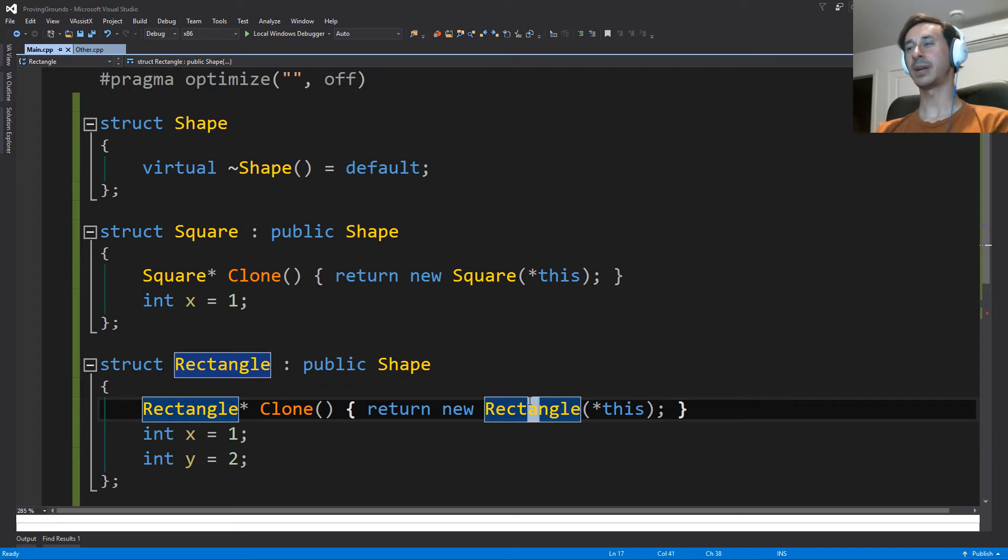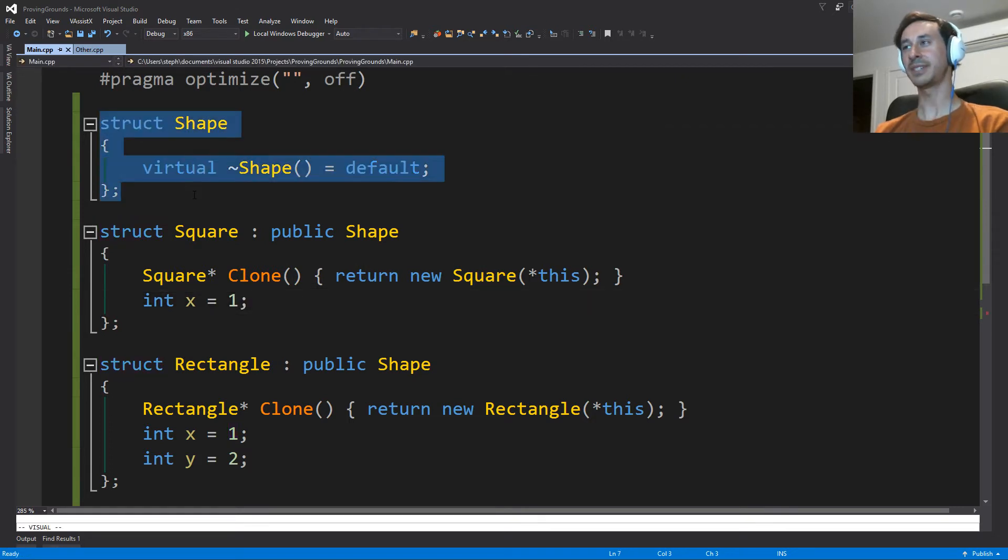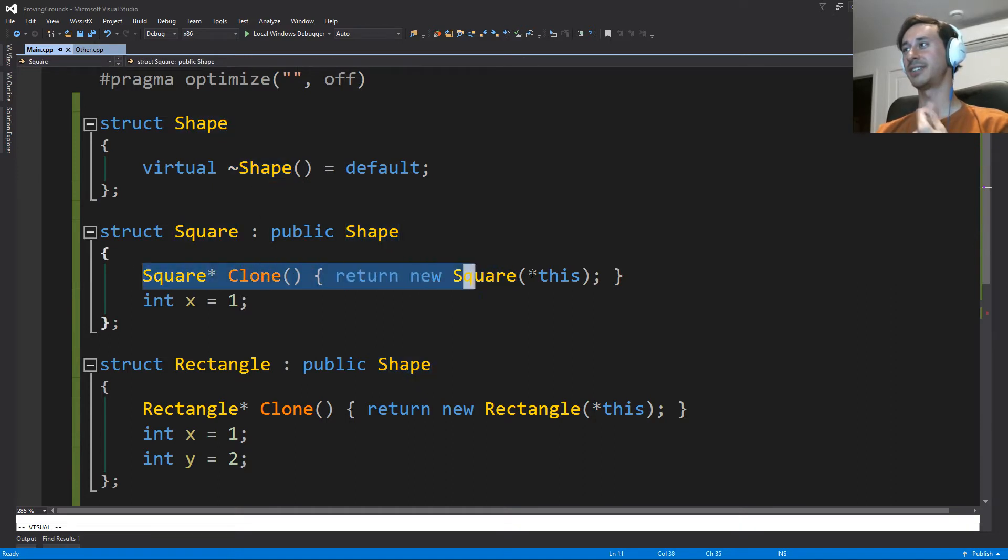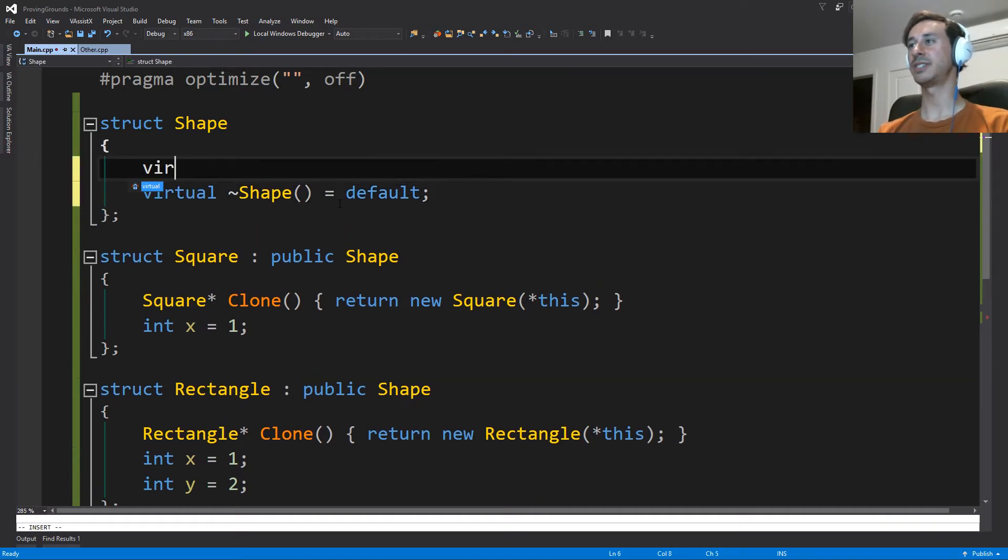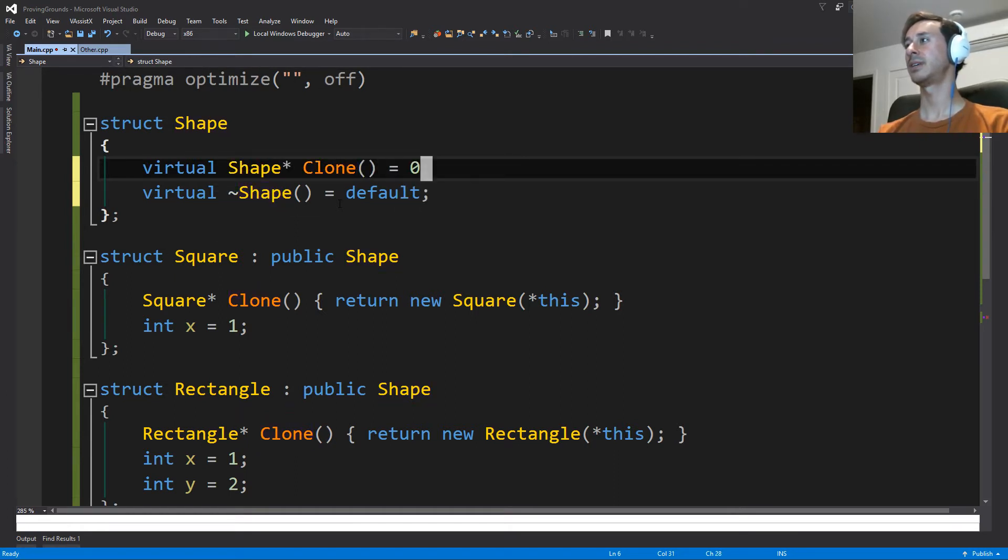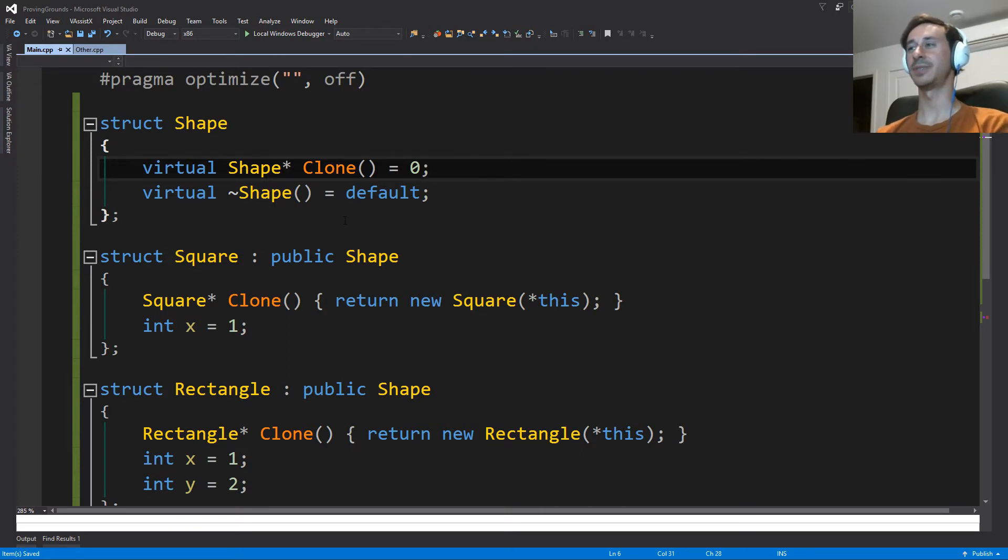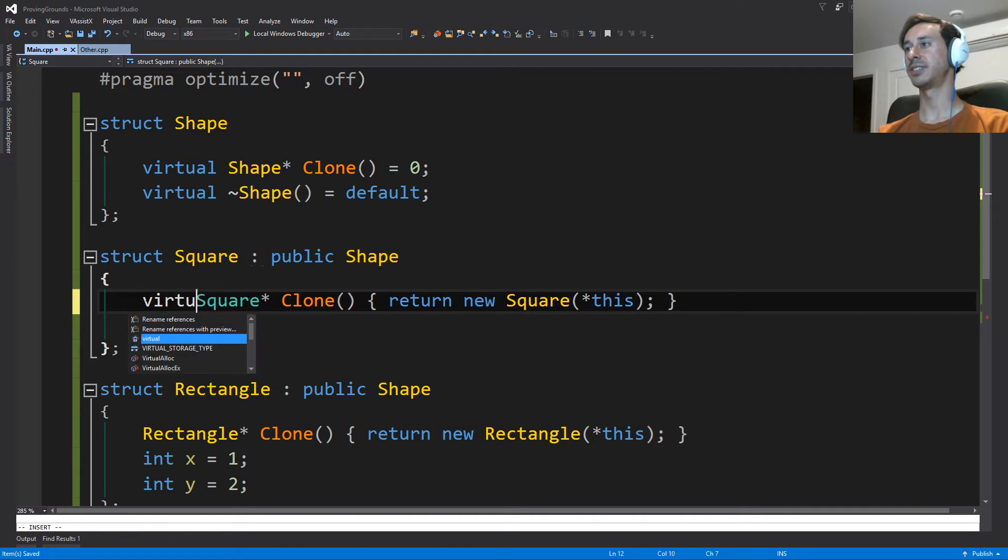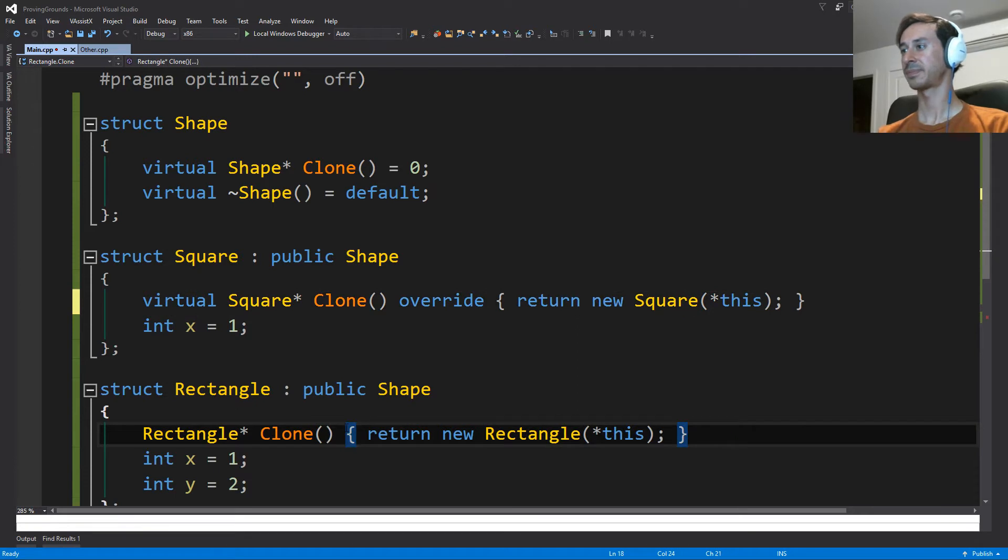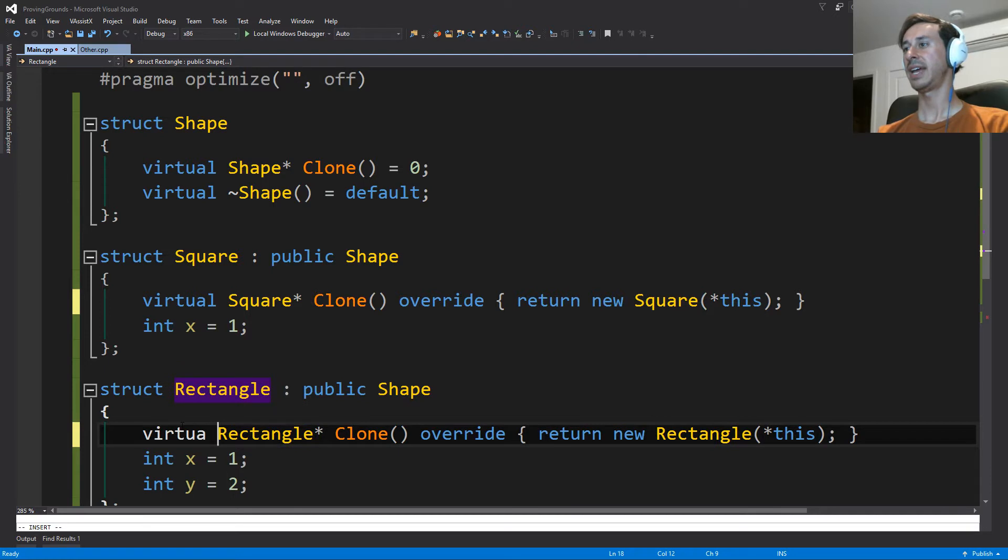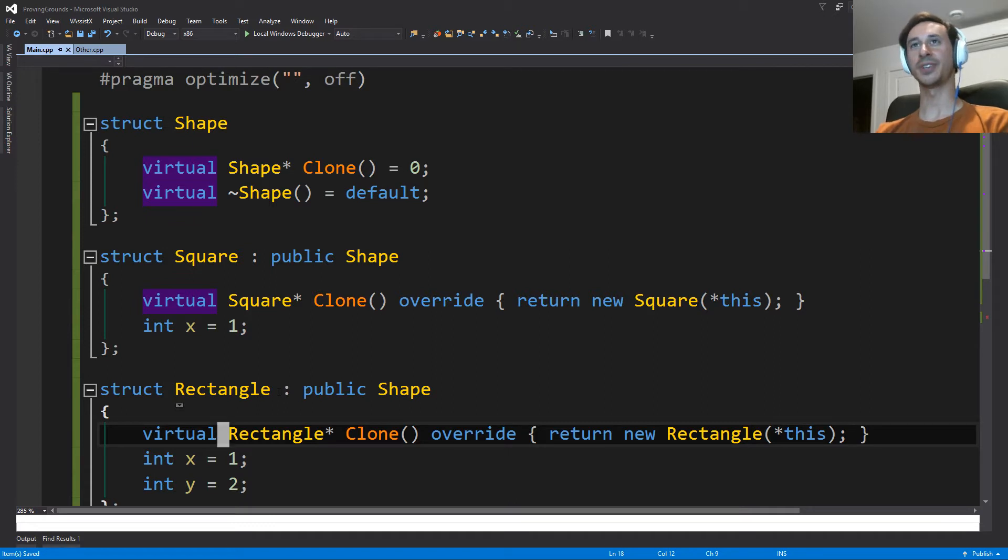The second problem is that these are not actually virtual function calls. So if you had a vector of shapes and you wanted to clone them all, you could not call clone through the shape pointer because these are not virtual. So the first thing that you could do is you could say, well, I will make the clone function be pure virtual. And then all the classes which inherit from me will need to override this function. And now we've at least solved the problem of being able to call it through a base pointer.